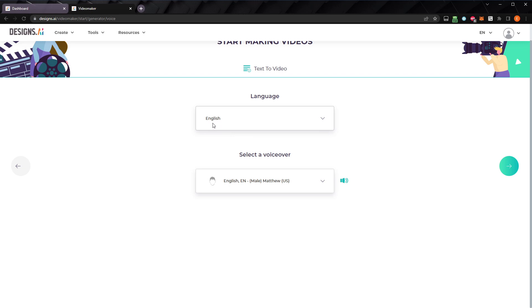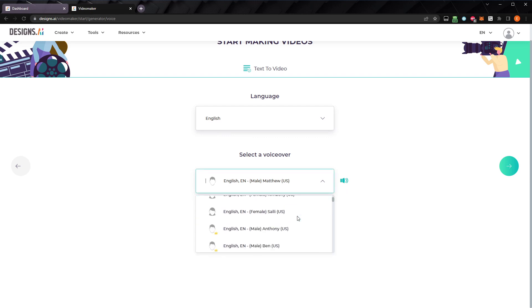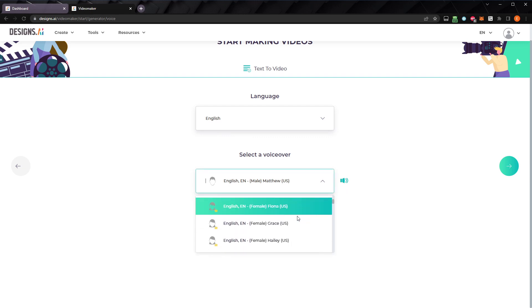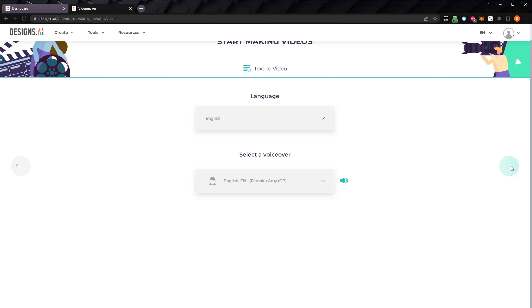Here, we can set the language, and select a voiceover. Click the speaker icon to hear a sample of the voice you've chosen. You can select from a wide range of voices with various accents, both male and female. I'll select Amy. Hi, I'm Amy, and this is my voice sample. When you press the arrow to advance, the AI will begin creating your video. The video should be finished in 10 to 15 seconds.